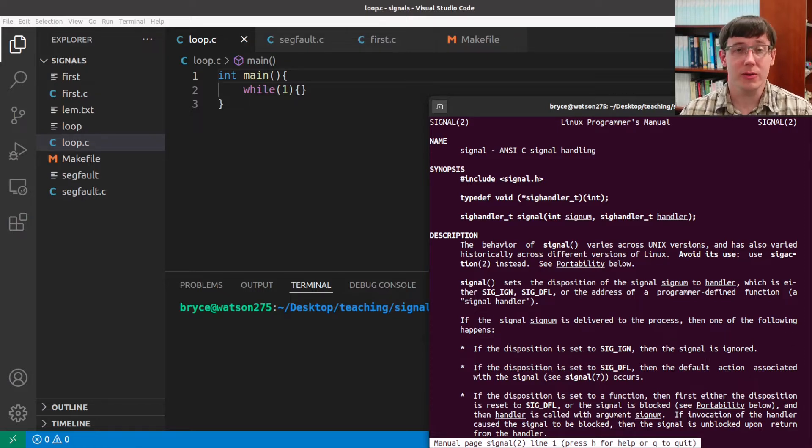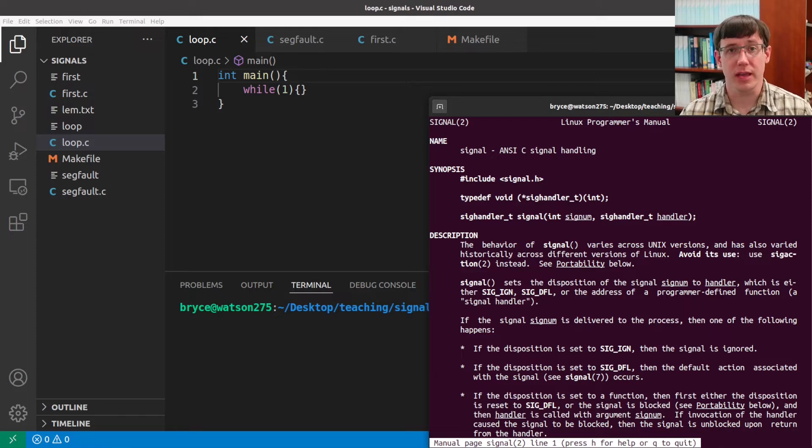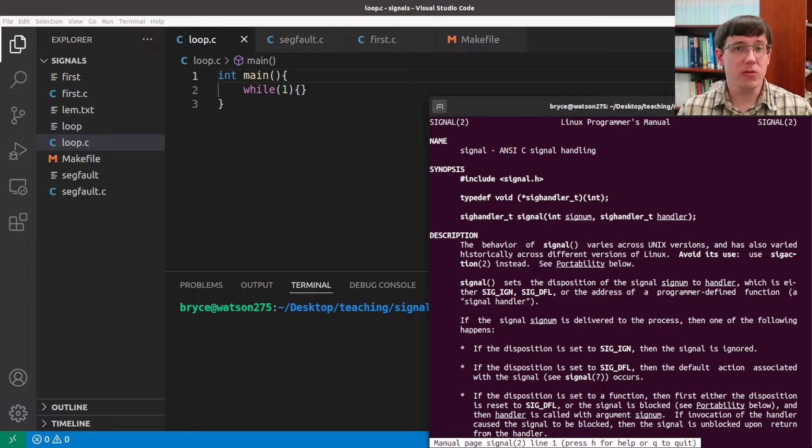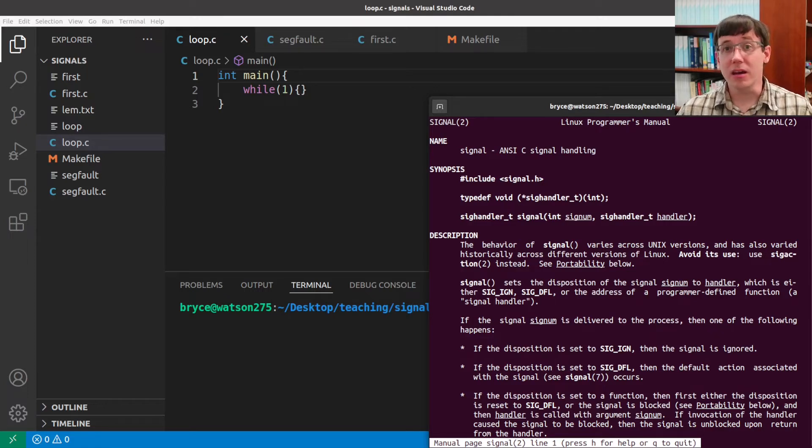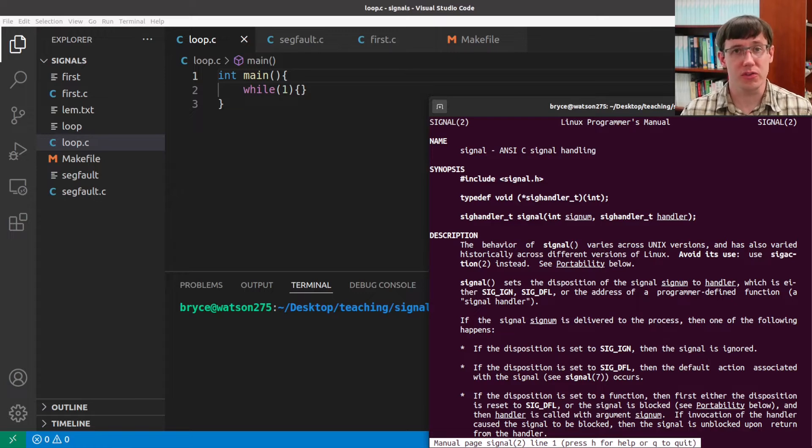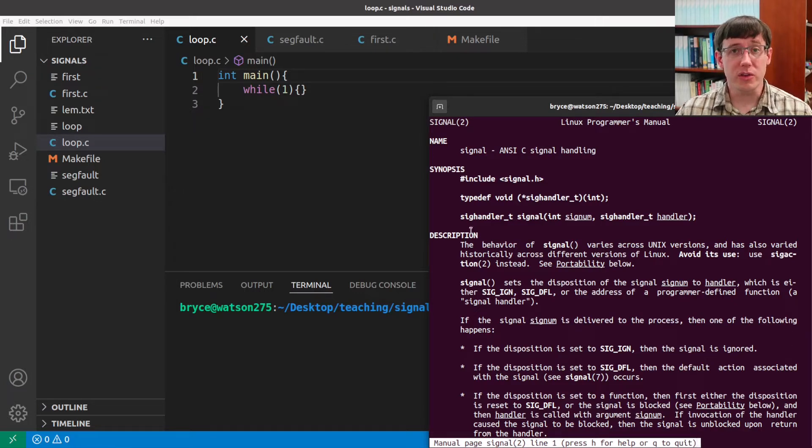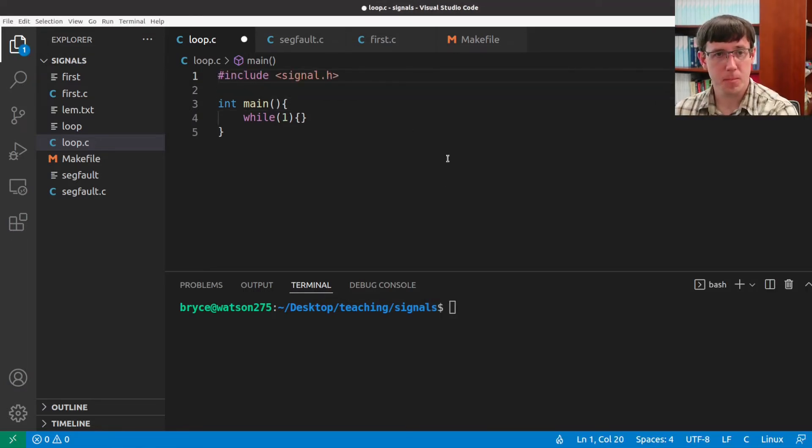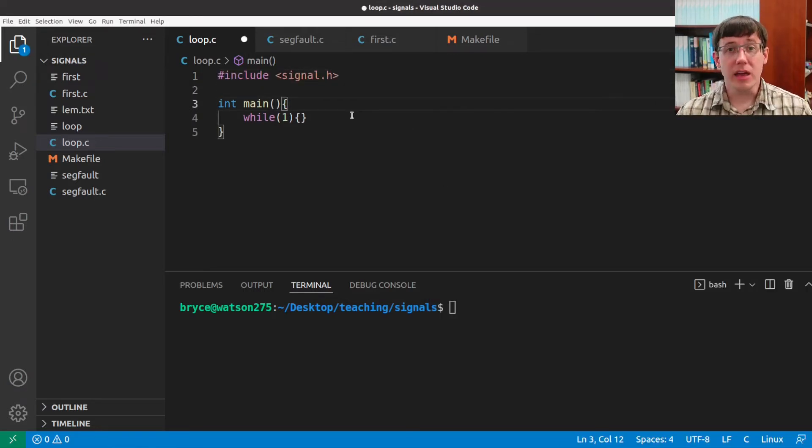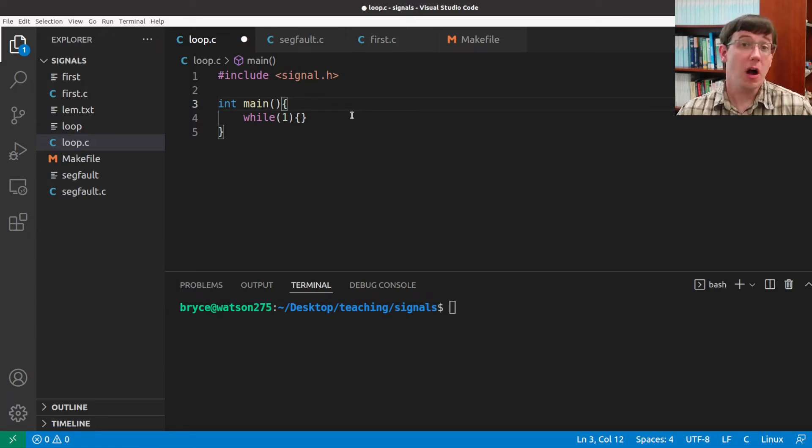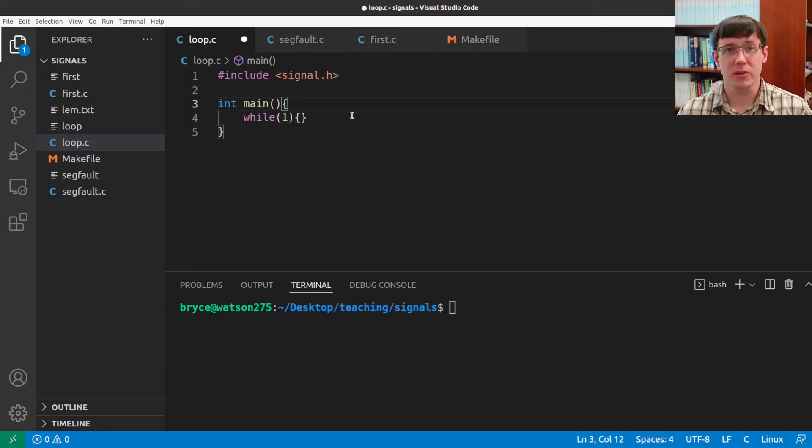When we call the signal function, we are not actually sending or receiving a signal. Instead, we are telling the operating system what behavior we want to have in the future when our process receives certain types of signals. To use this system call, we need to include the corresponding library. And then we can use the signal system call to register other behaviors in response to various signals.